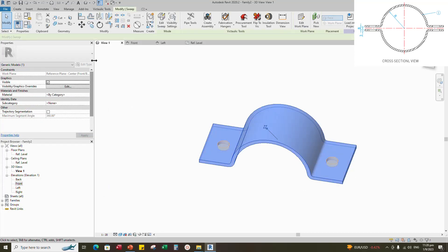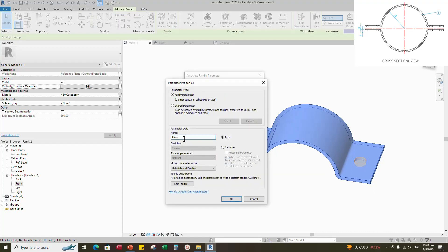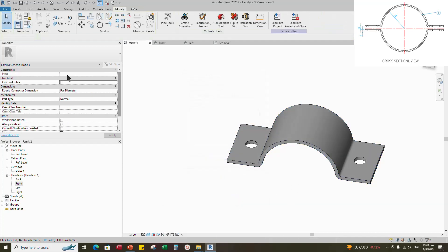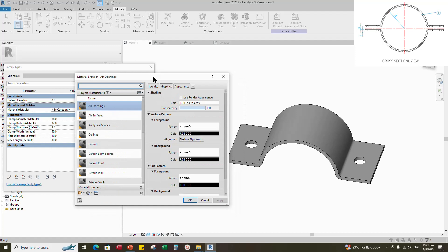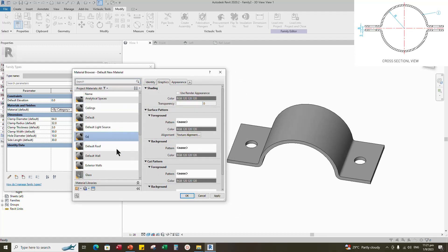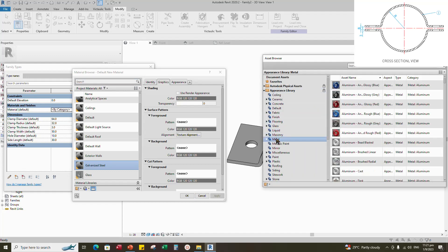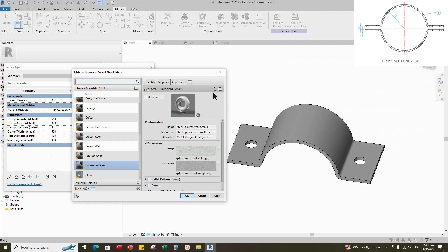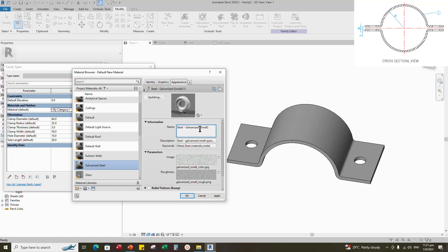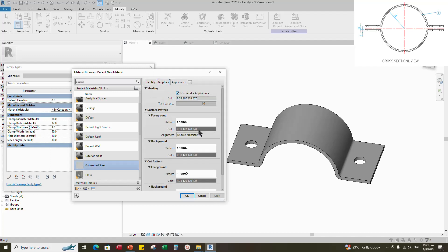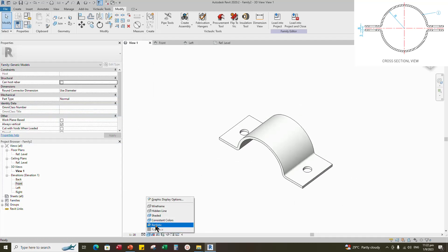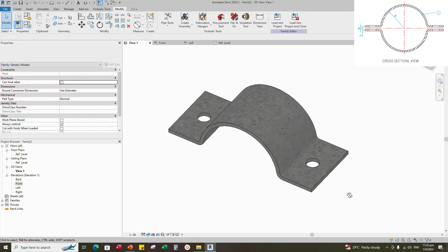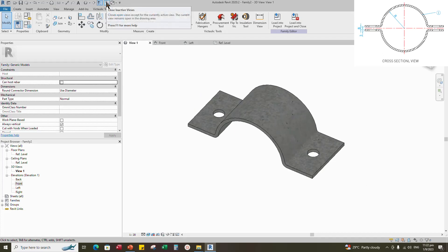Select the geometry and assign the material parameter. Select instance and click OK. Go to Family Types. Click on Material by Category. Create a new material and rename it, then click Apply. Open the Asset Browser. Click on Appearance Library and select Metal. Search for galvanized and replace with the galvanized material. Duplicate the asset and rename it. Go to Graphics and select Use Render Appearance. Click Apply and OK. Save the family.